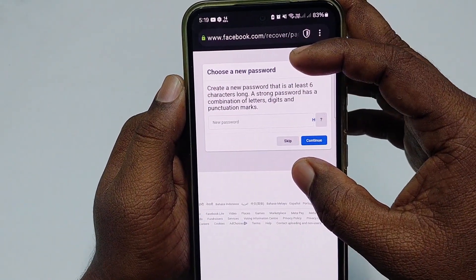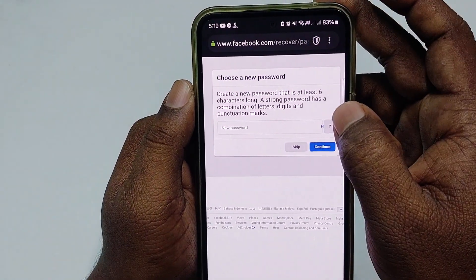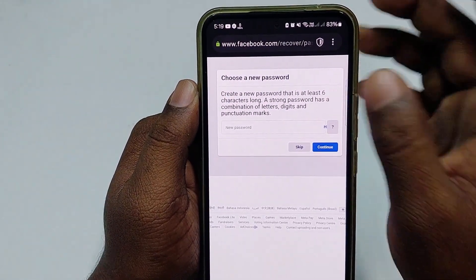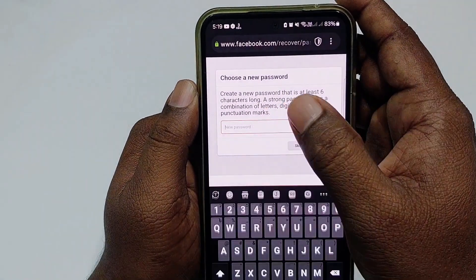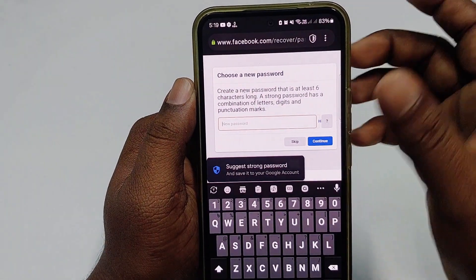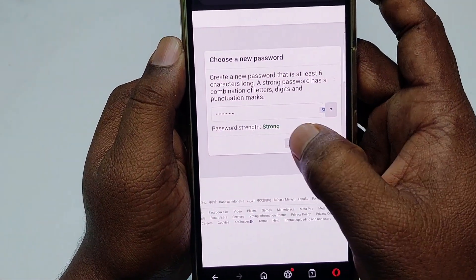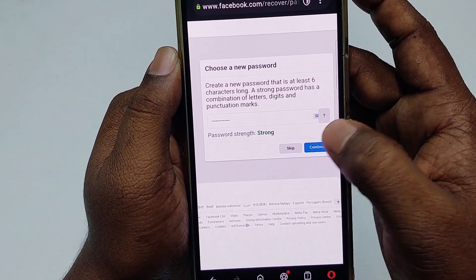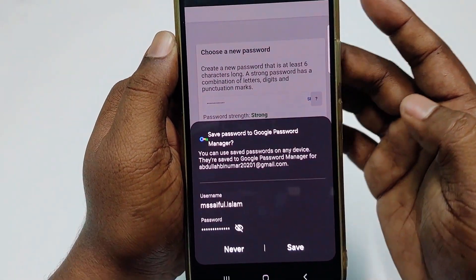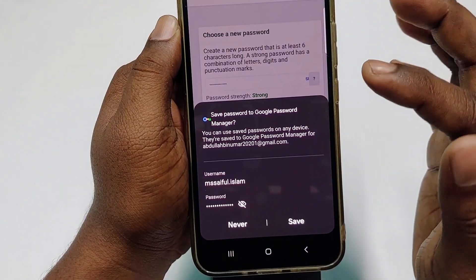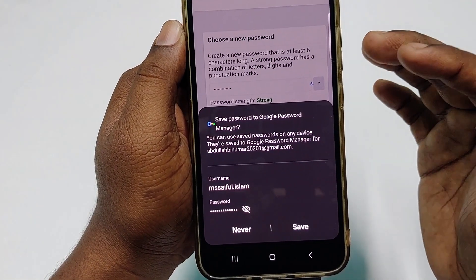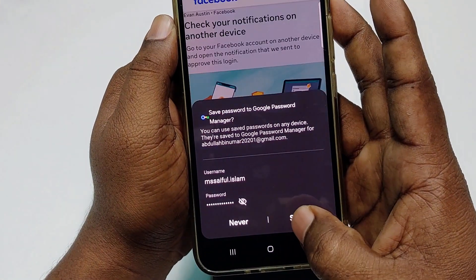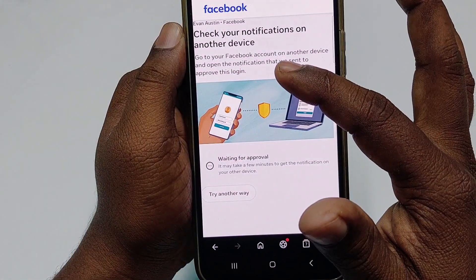Now create a new password that is at least six characters long — a strong password has a combination of letters, digits, and punctuation marks. Enter your password. You can see the password strength is strong. Click Continue. You can save it so that if you forget your password later, you can retrieve it.